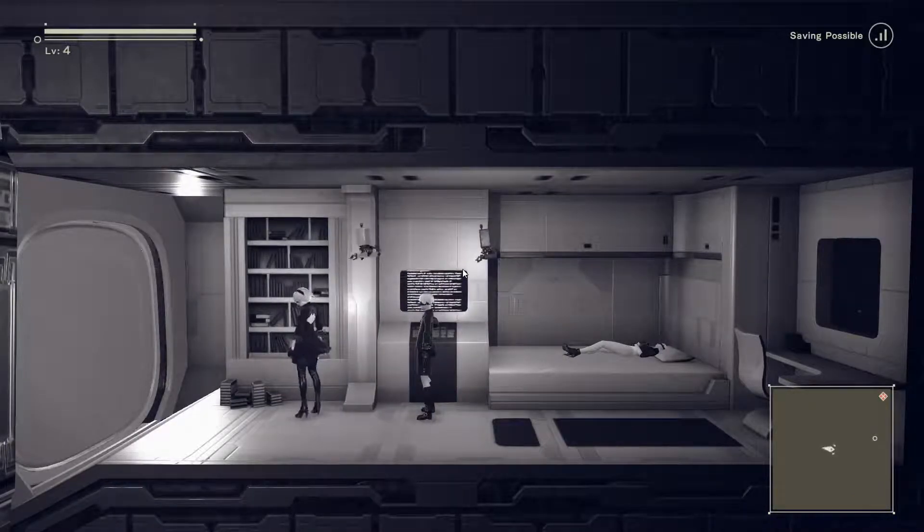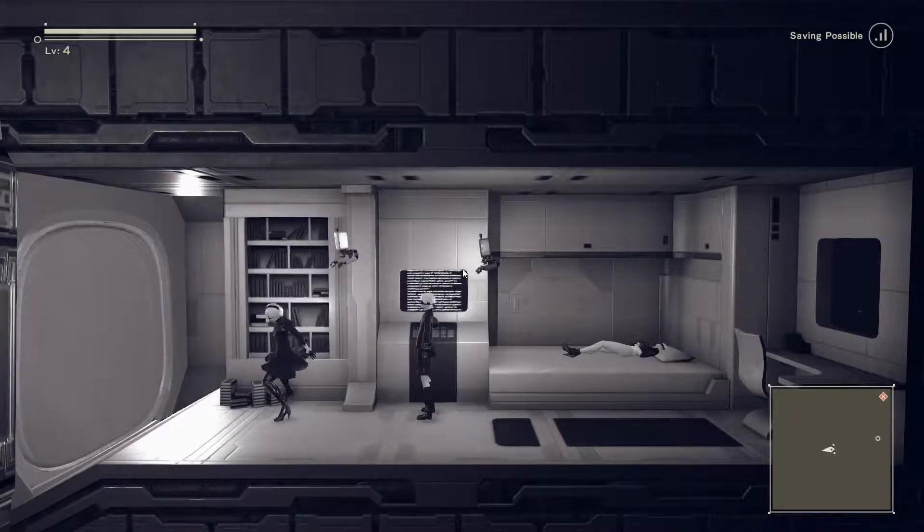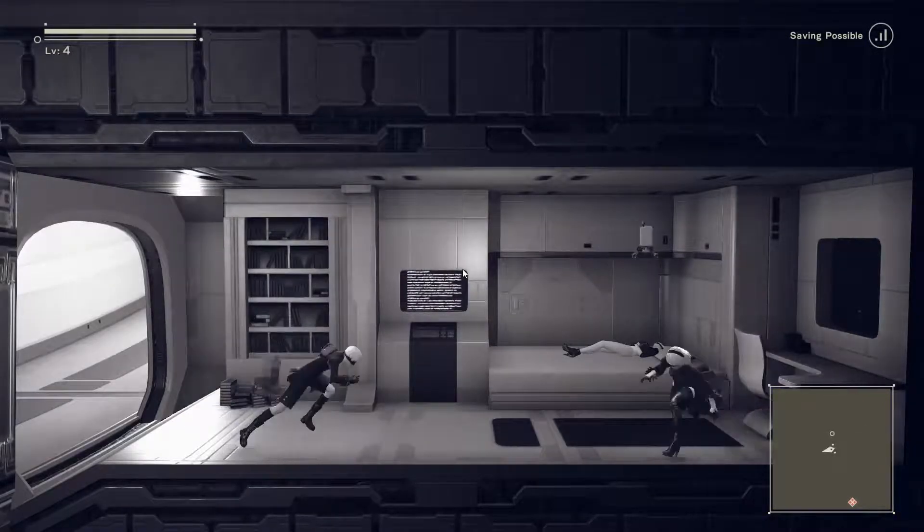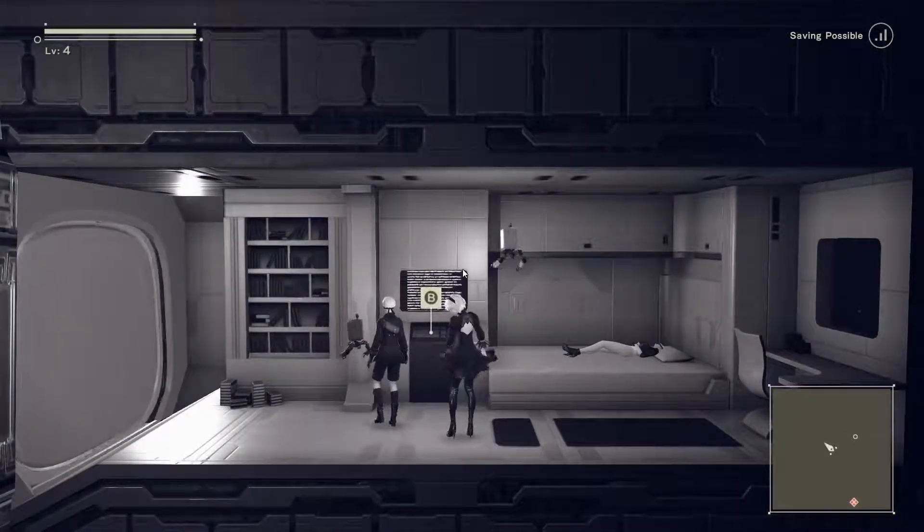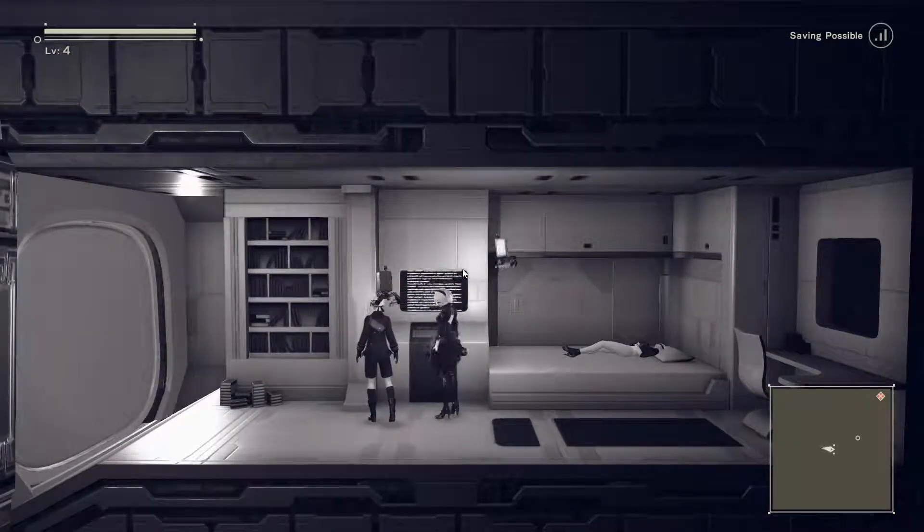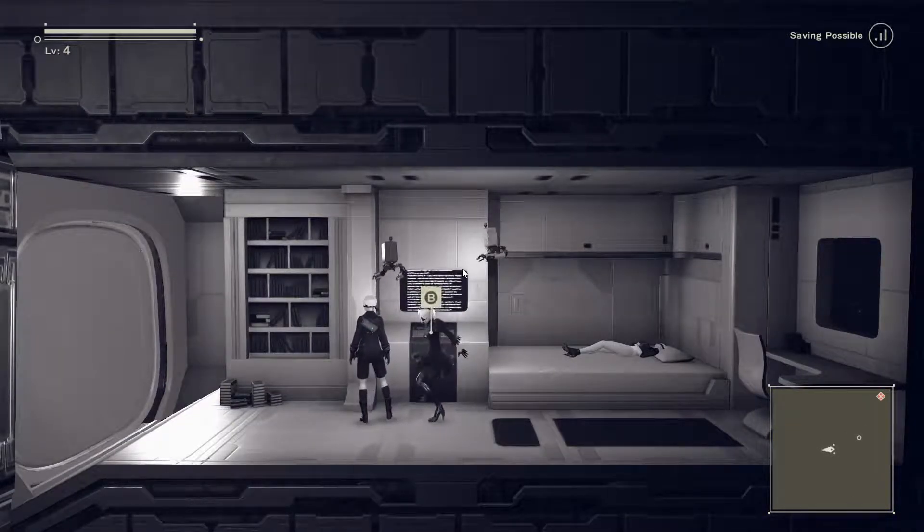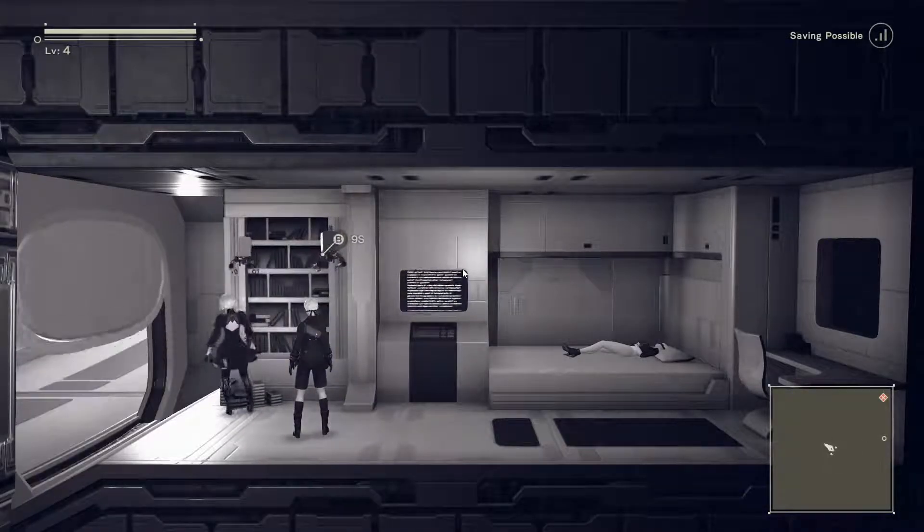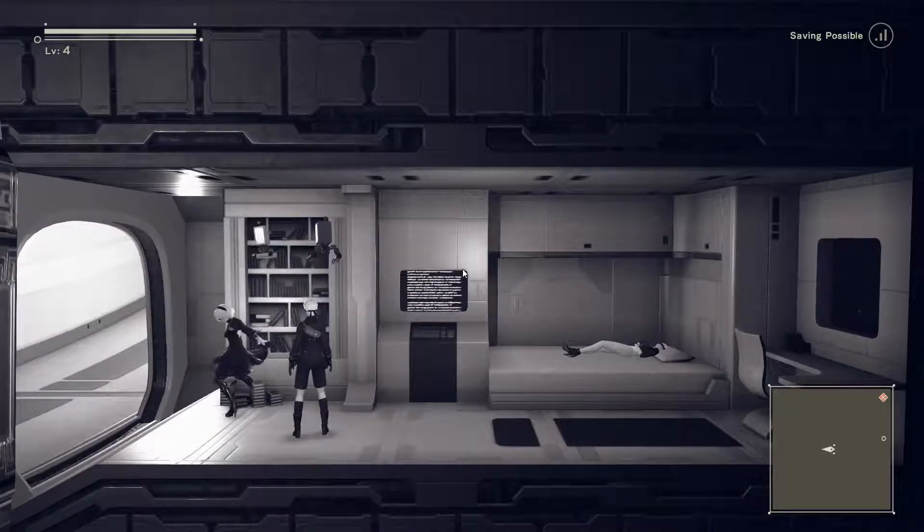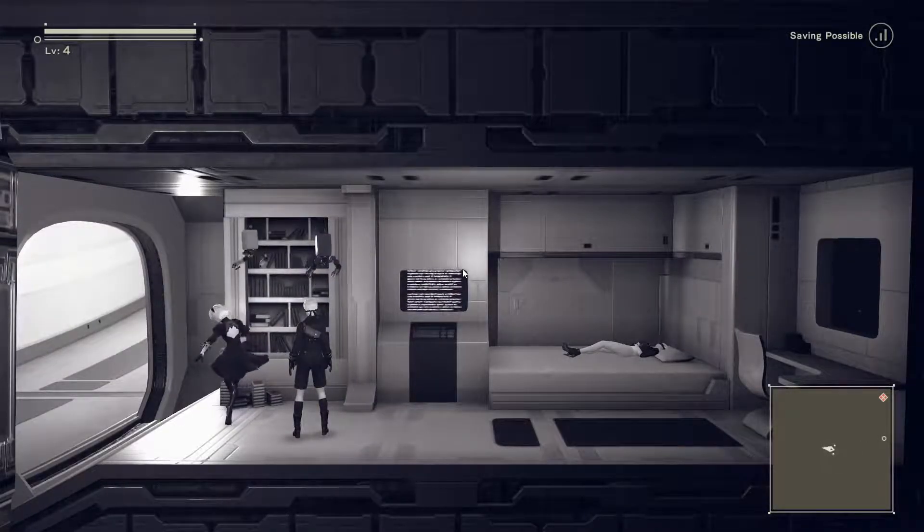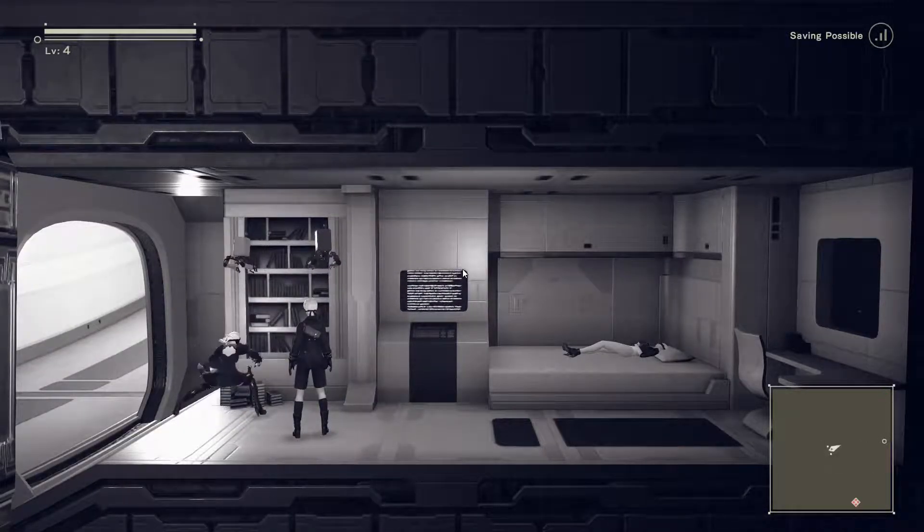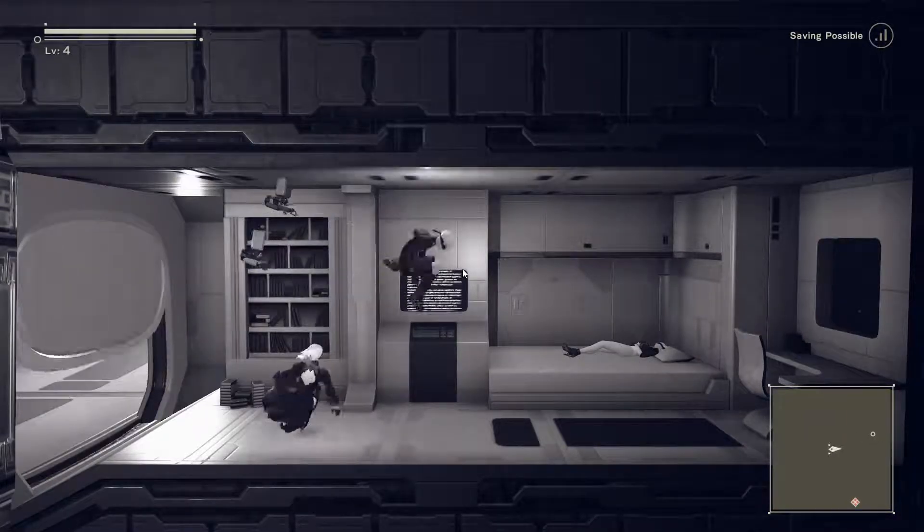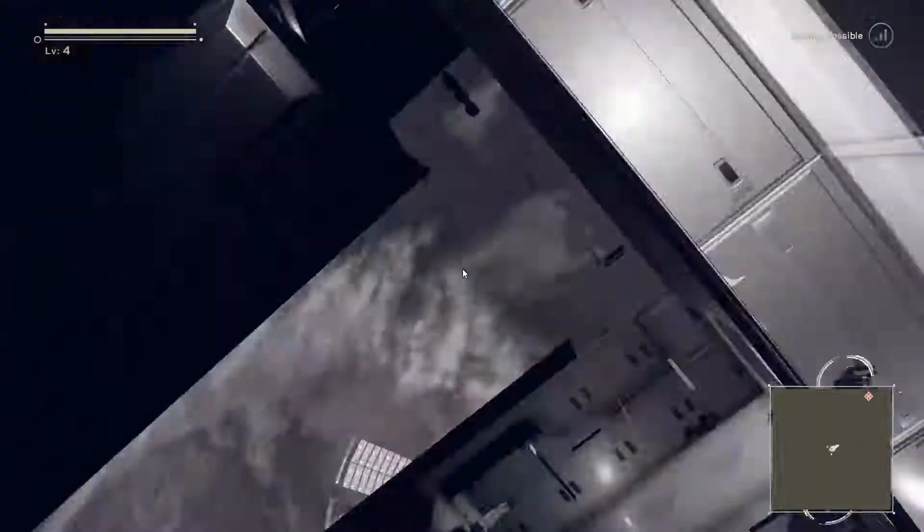I can't even turn 2B around. She's just trying to slap the books off the shelf. She fucking hates the library, dude. Oh my god.